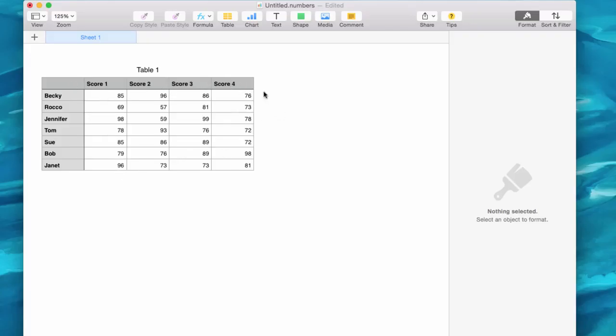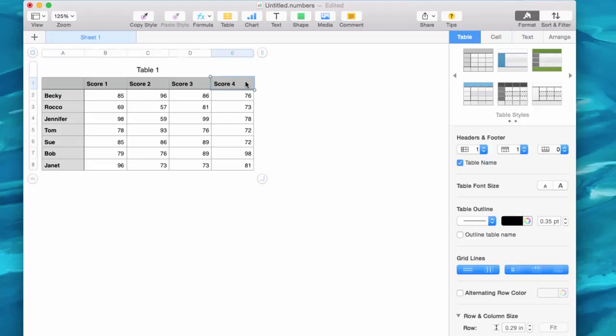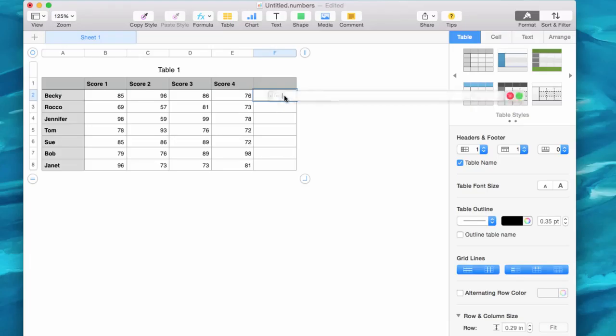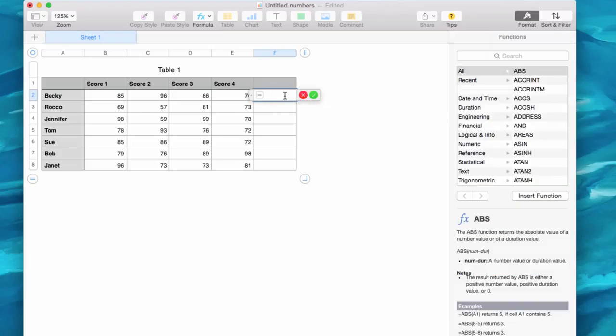So in order to get an average here to find out how Becky's doing overall, what I'm going to do is select my table and I'm going to grab this bar right up here and I'm going to pull it out. And then to get Becky's I'm going to click in this cell, I'm going to click in and type in equals, and then I'm going to start typing in average and you can see that it autofills.